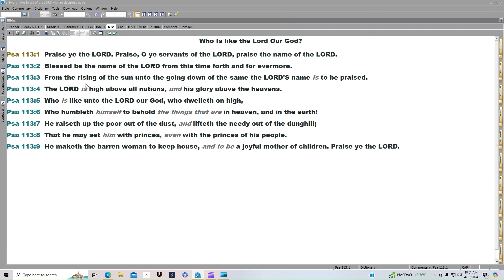That he may set him with princes, even with the princes of his people. He maketh the barren woman to keep house and to be a joyful mother of children. Praise ye the Lord. Much love and may God bless you.